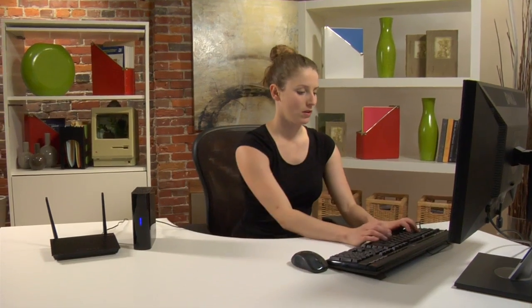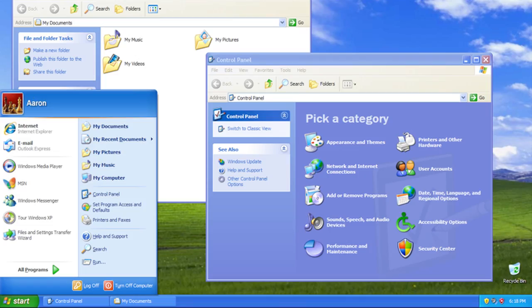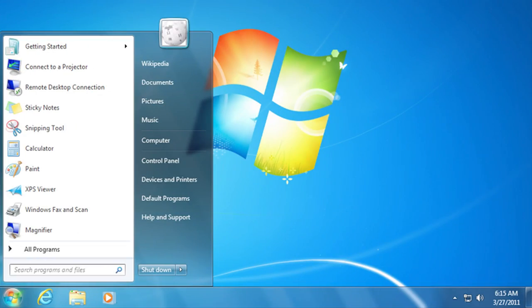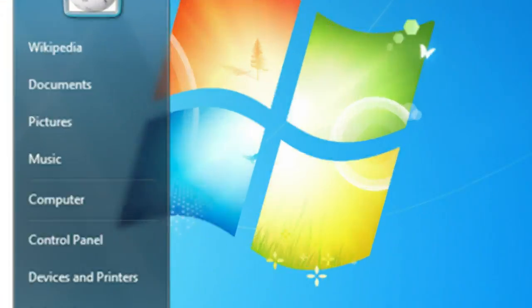So the first thing you want to do when you're upgrading is find out whether you're using Windows XP, Vista, or Windows 7, because there's going to be some differences.